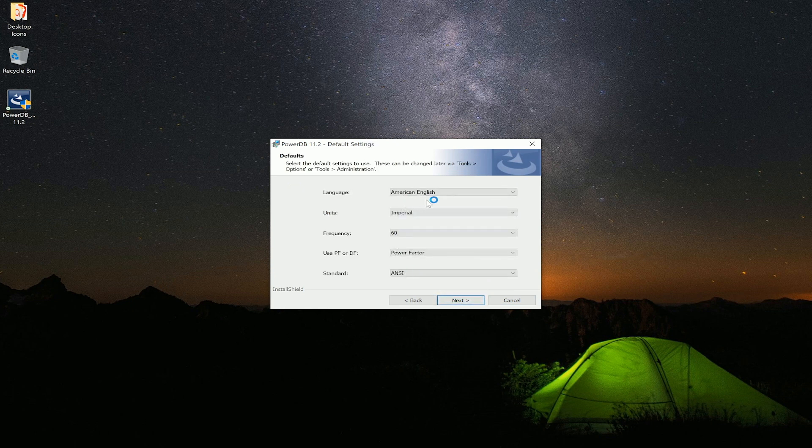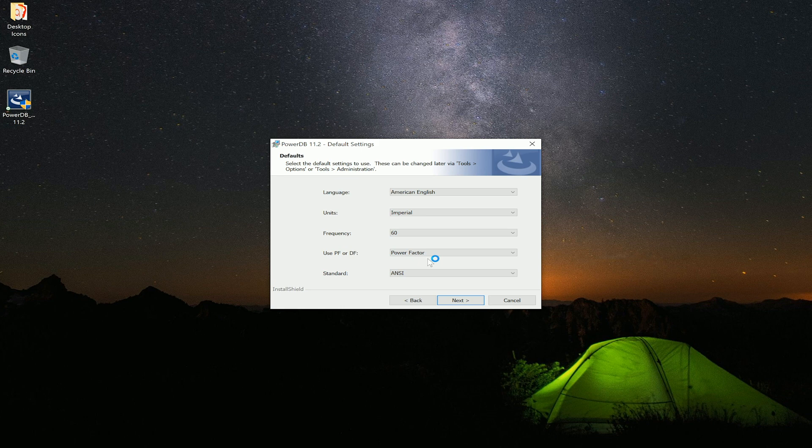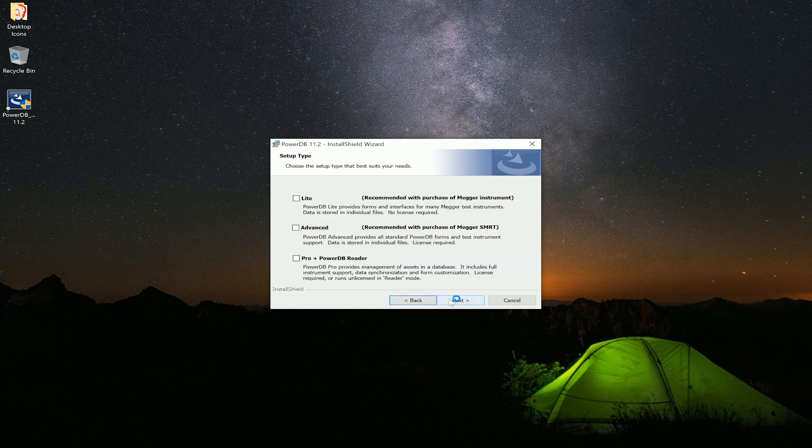Now we have a few options. We can choose American English, leave the units to imperial, we can choose the frequency at 60, and the power factor and the standard ANSI can be left at defaults.